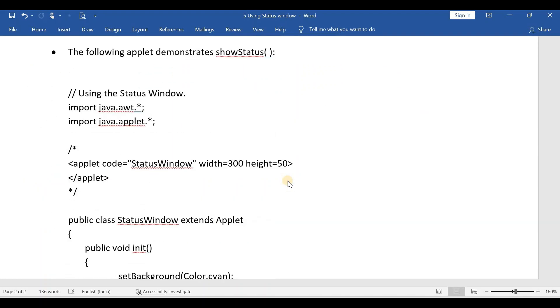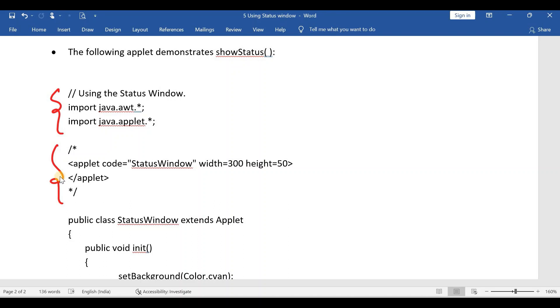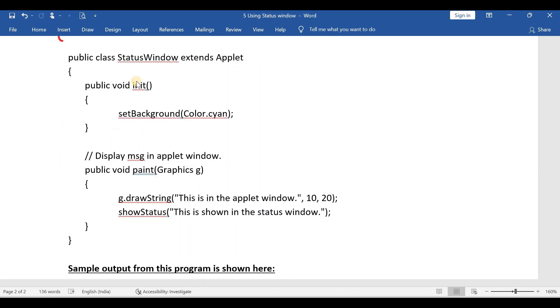If this question is asked for five marks, then you have to write this simple program. Everybody knows about this, right? Import statements and the applet tag. I've already discussed these things in the previous videos. If anybody doesn't know about this, go and watch the previous videos.